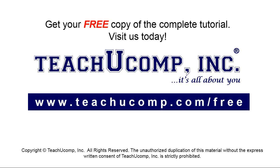Get your free copy of the complete tutorial at www.teachyoucomp.com/free.